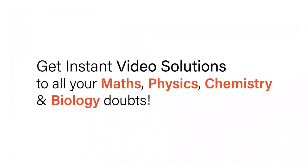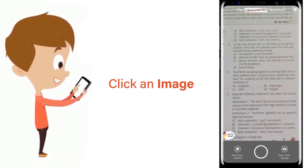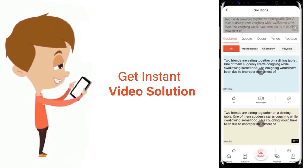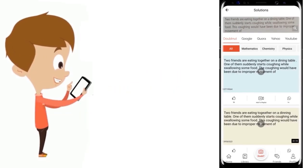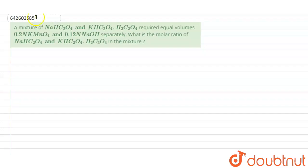With DoubtNet, get instant video solutions to all your maths, physics, chemistry, and biology doubts. Just click the image of the question, crop it, and get an instant video solution. Download the DoubtNet app today. Hello students, I am your teacher for this question.